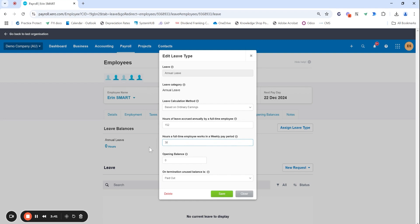Even if the part-timer works 10 hours you're still setting this up as if they were to work 38 hours. Because one day they may work 38 hours and you don't have to make any changes to your payroll and it will just accrue leave correctly.